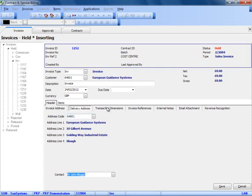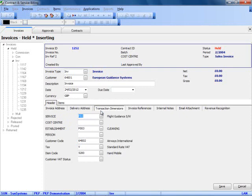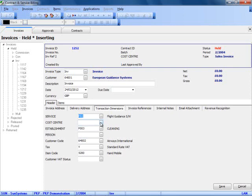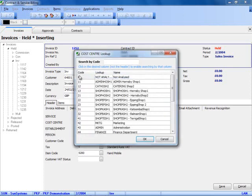On the header of the invoice, we can capture transaction analysis or ledger analysis from within SunSystems. Here you can see I am showing a number of the analysis codes set up for me within Sun. We can default these codes based on the invoice type or the user group or the customer.